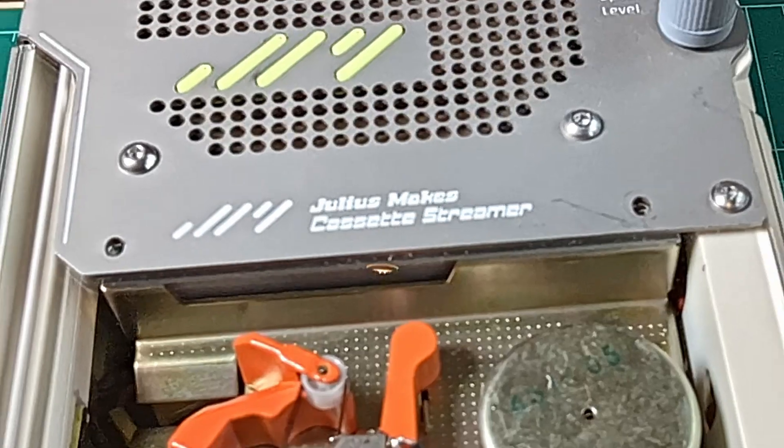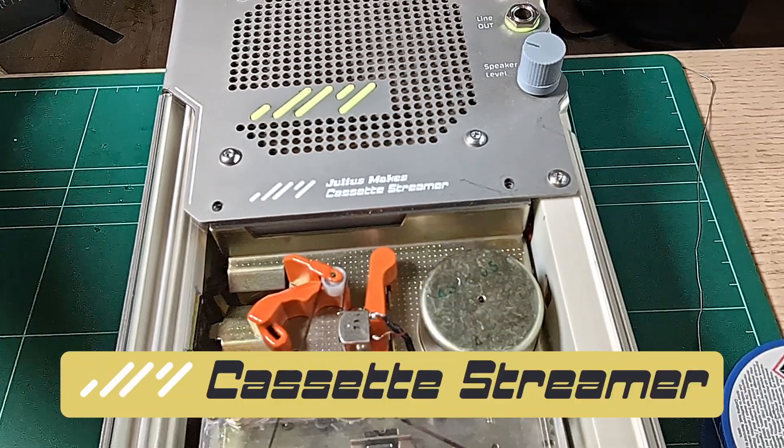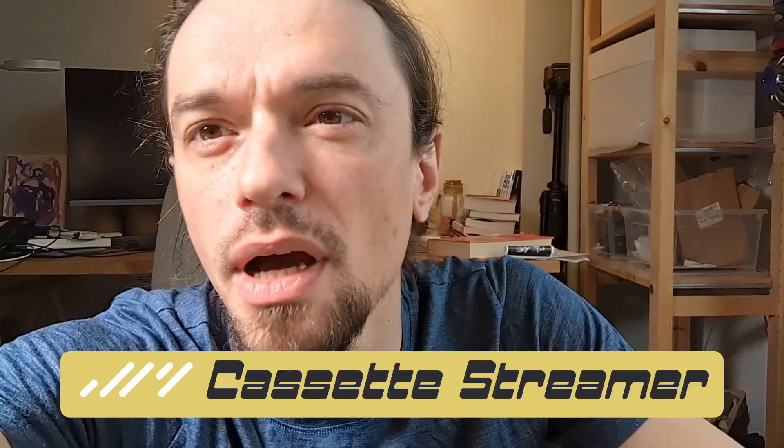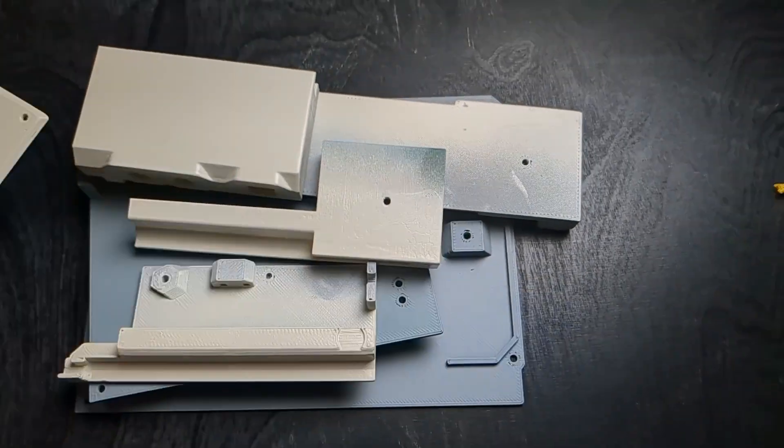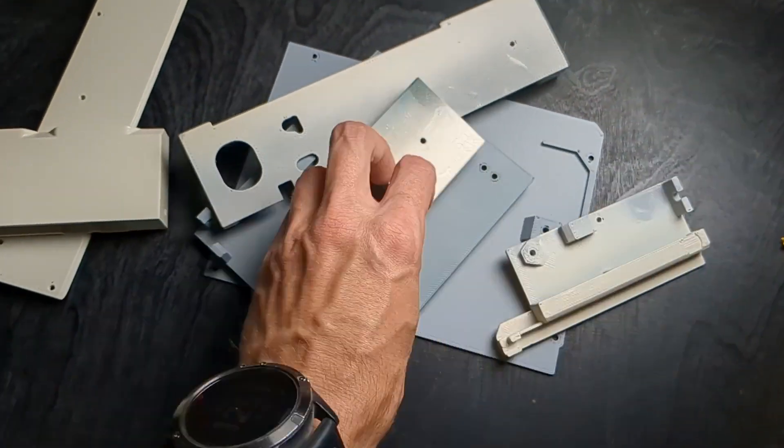Right now I call it the cassette streamer, which is kind of meh, so could you help me find a better name in the comments?